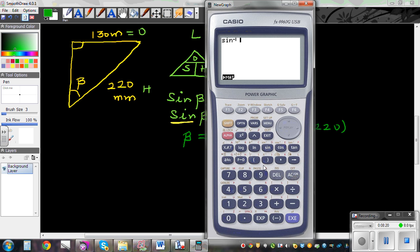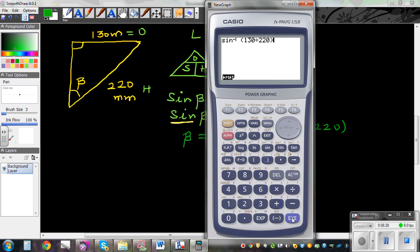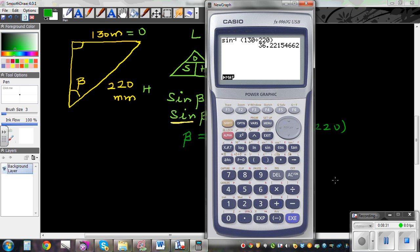On the calculator: shift, sine, bracket, 130 divided by 220, close the bracket — which gives 36.2 degrees, which rounding to a whole number is 36 degrees.